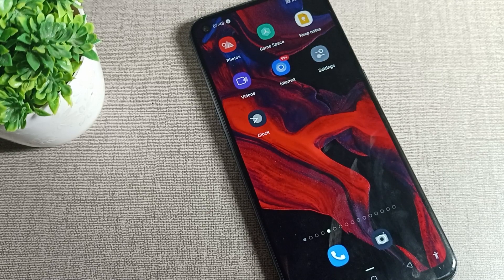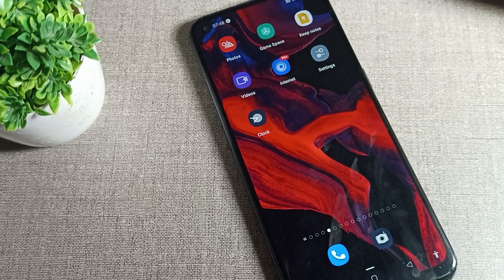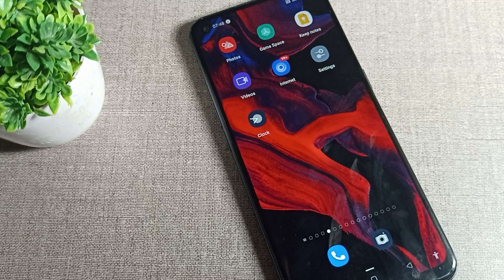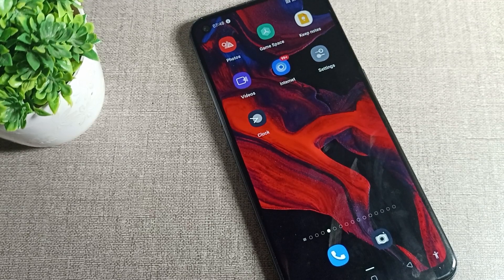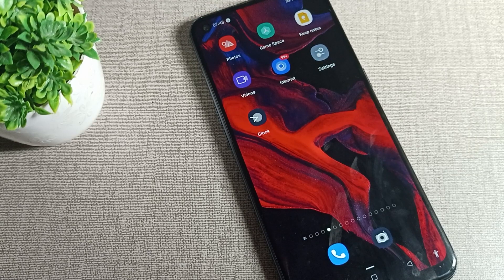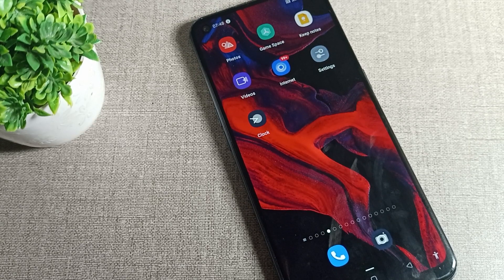Hello friends, welcome back to my YouTube channel. Today we are going to talk about how you can increase the screen timeout in your OPPO phone. I will show you how to do this in today's video.